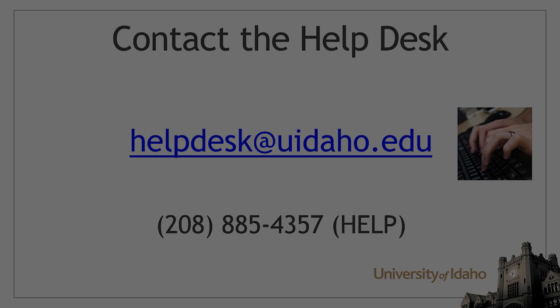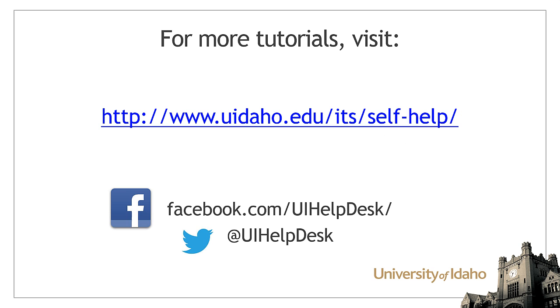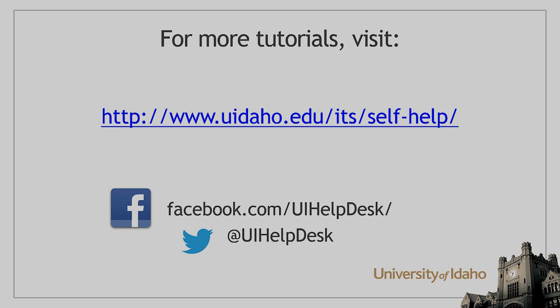If your computer does not meet the minimum requirements for the latest version of Office, or if you have questions, please contact the ITS Help Desk for assistance. For more tutorials, please visit www.uidaho.edu/ITS/self-help and be sure to follow us on Facebook and Twitter.